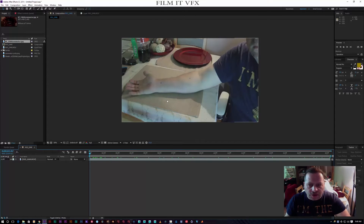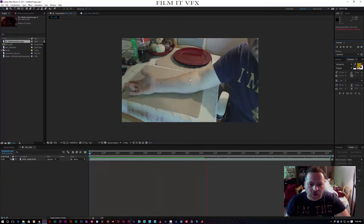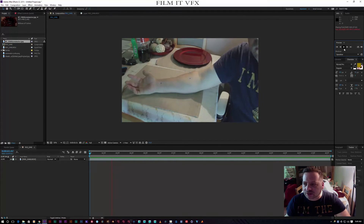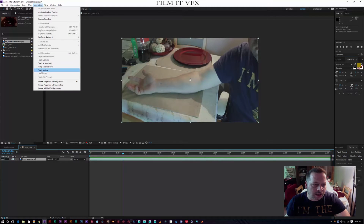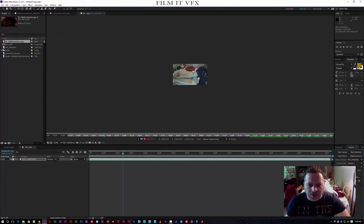First of all I've taken a bit of video of me with my arm on the table, moving my fingers. I've got two pen marks on my arm and that's going to help me with tracking - that's why I placed them there. So with my clip selected I'm going to come up to Animation > Track Motion.